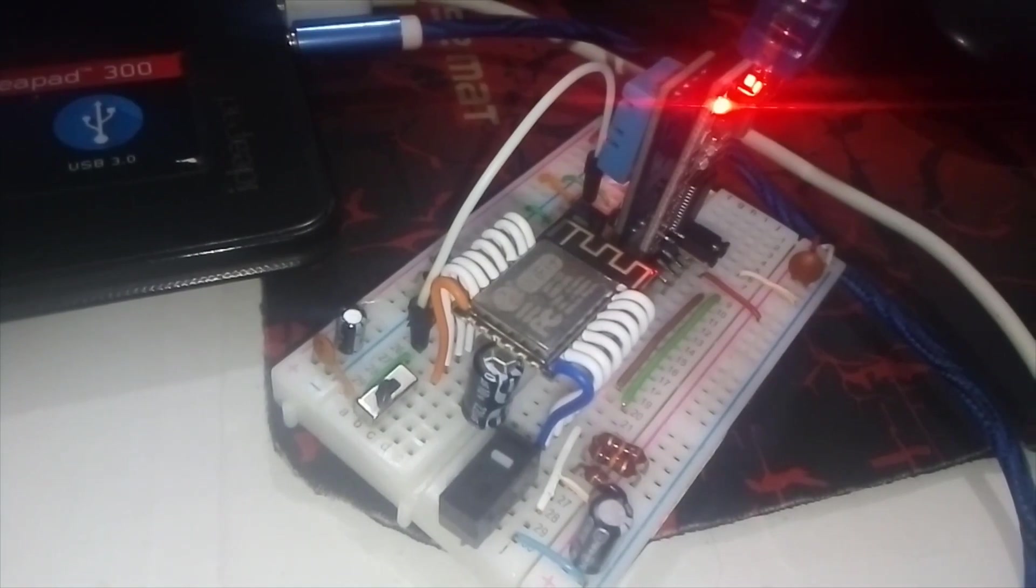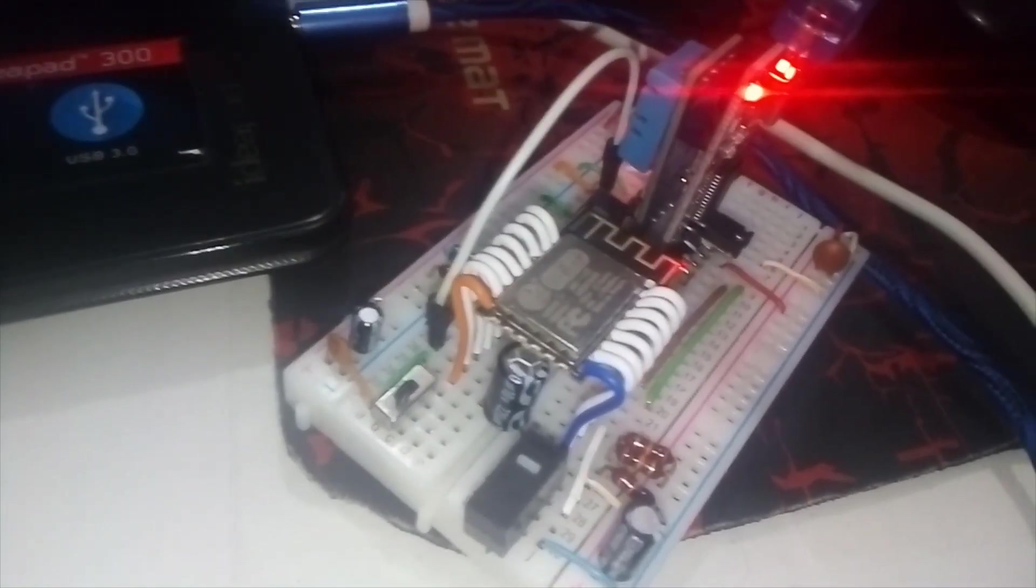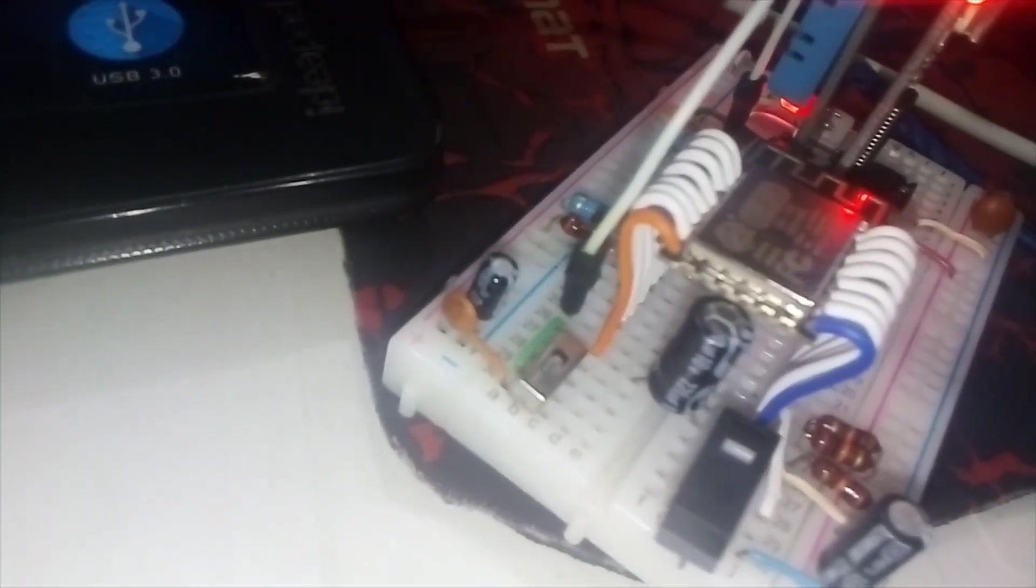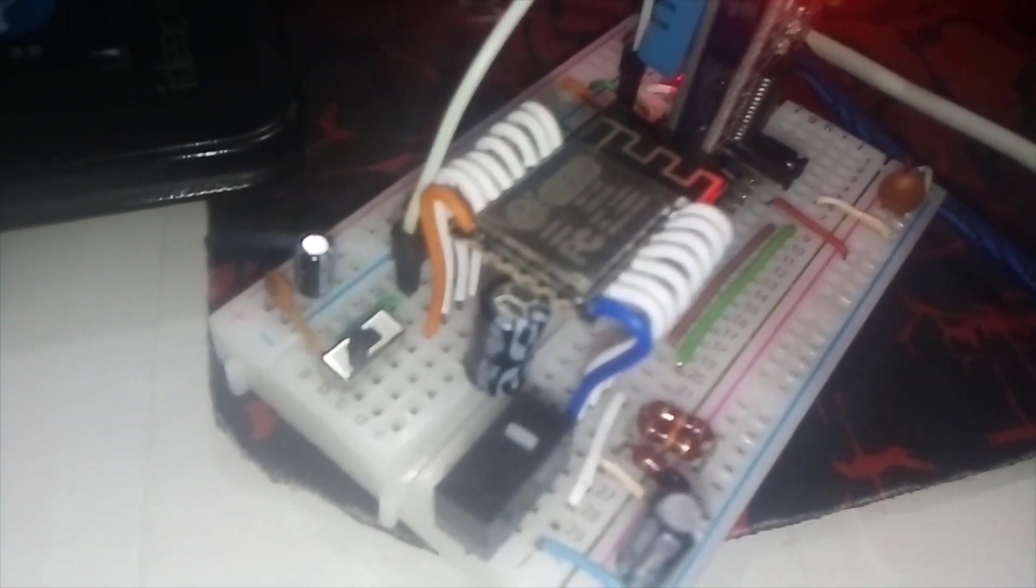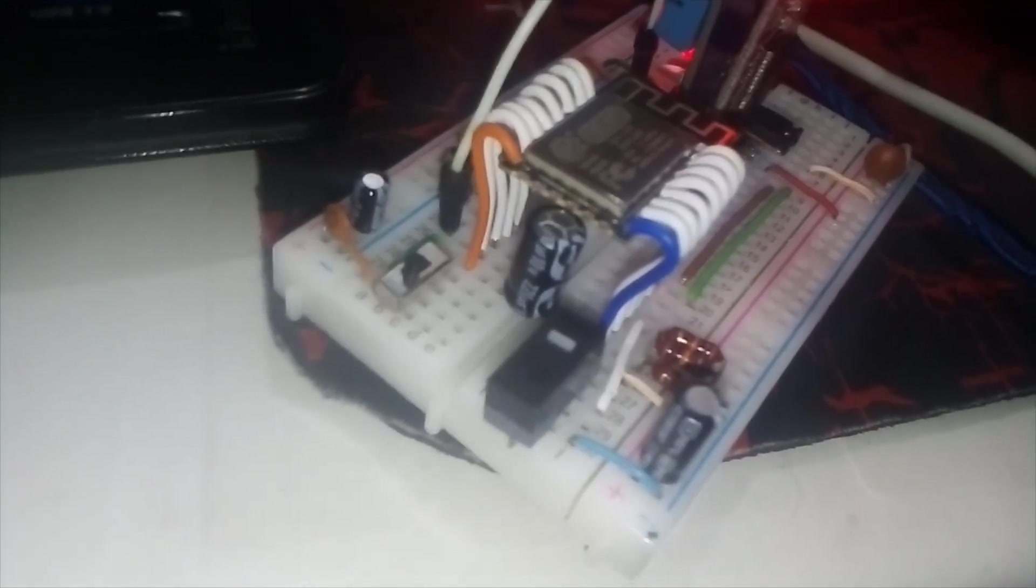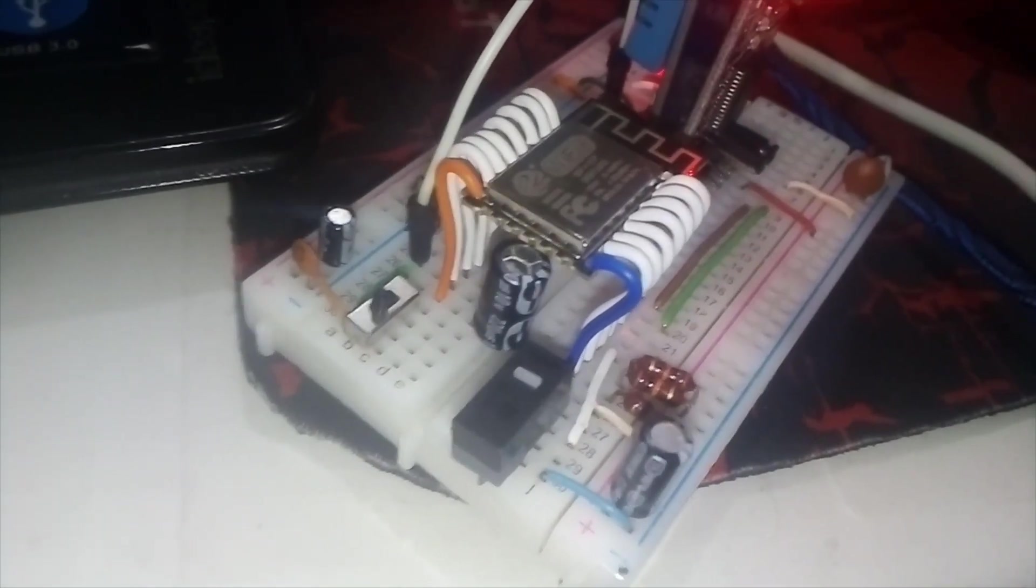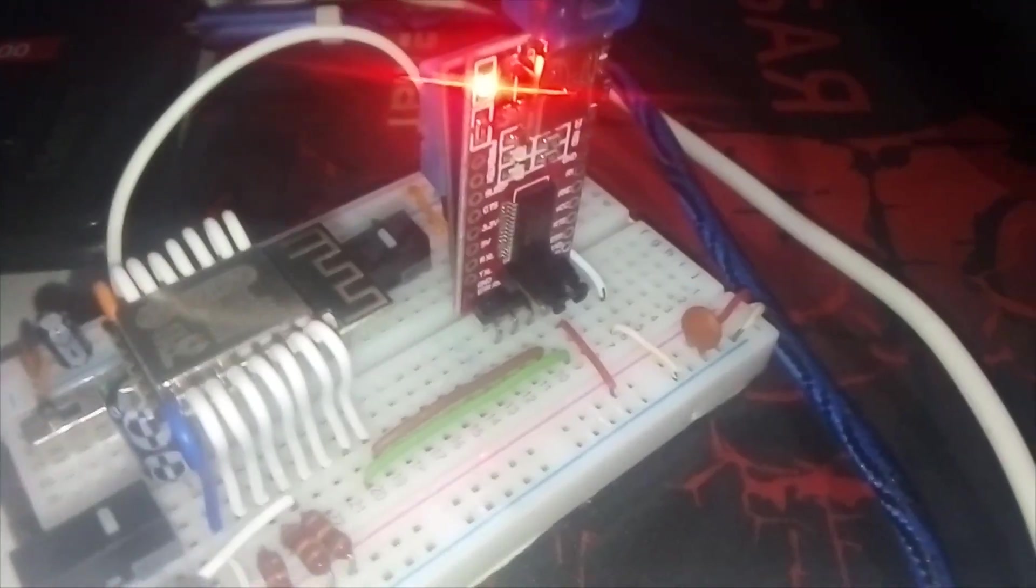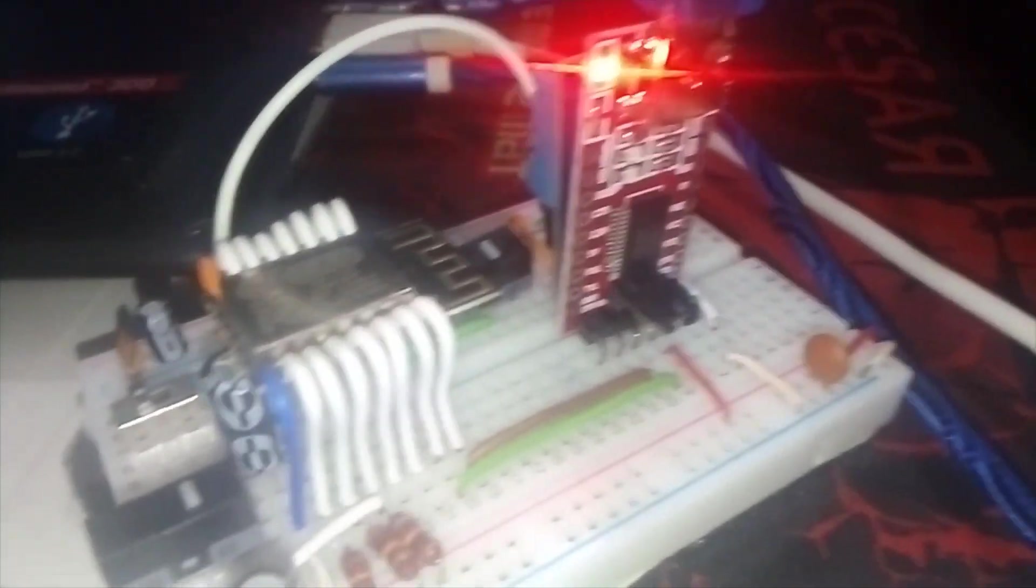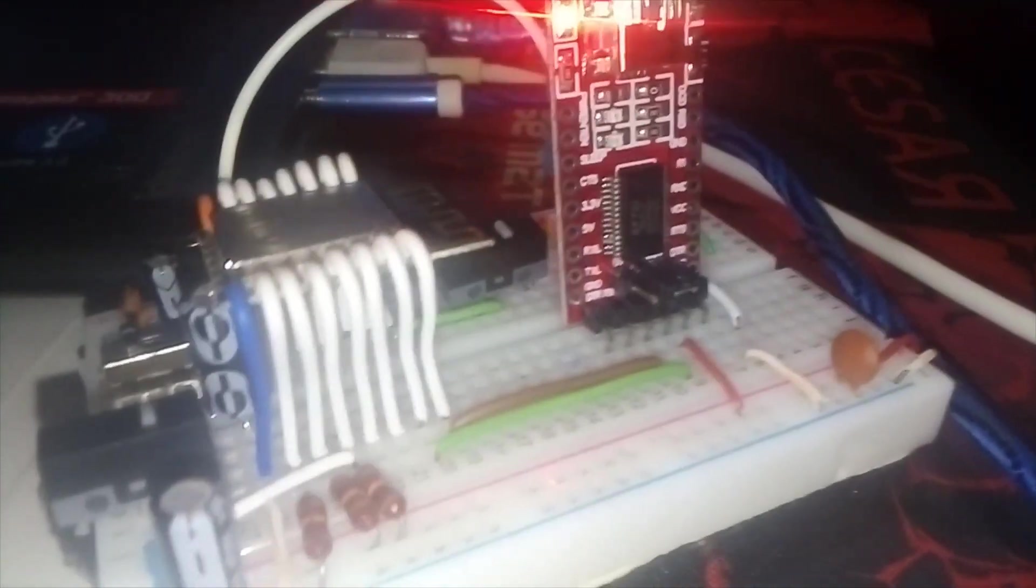So guys, this is my setup. As you can see, this is the ESP8266, the bare bones one, some pull-up and pull-down resistors, some capacitors for stability and all that good stuff. This is the FTDI chip, as you can see, put on 3.3 volts.